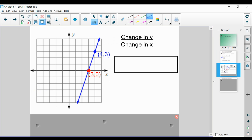Now let's look at a different example to show why we're able to use this formula. We're given a graph with two coordinate points: 3 comma 0 and 4 comma 3. Previously, we would count — seeing how much we go up or down compared to how much we go to the right. Starting at the red point 3 comma 0 and ending at the blue point 4 comma 3, we go up 3 and right 1. So slope equals change in y over change in x, which gives us 3 over 1, or a slope of 3.